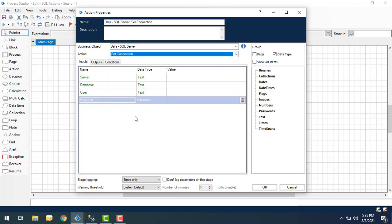This is the first step you need to select whenever you're going to connect with the SQL Server database. If you see the inputs, I have server, database, username, and password. So where can we get these details? How can we get all these details from the SQL Server database?